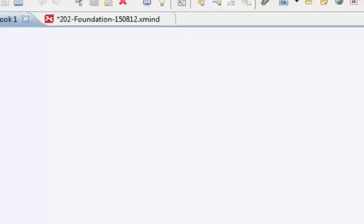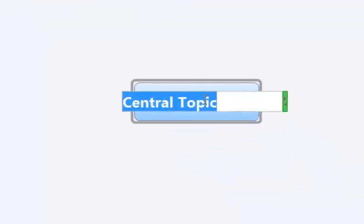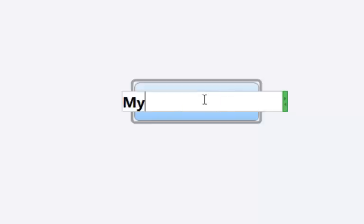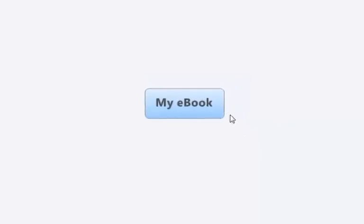So we can have a central topic, my ebook, that could be the topic, whatever topic you want to create a mind map for.